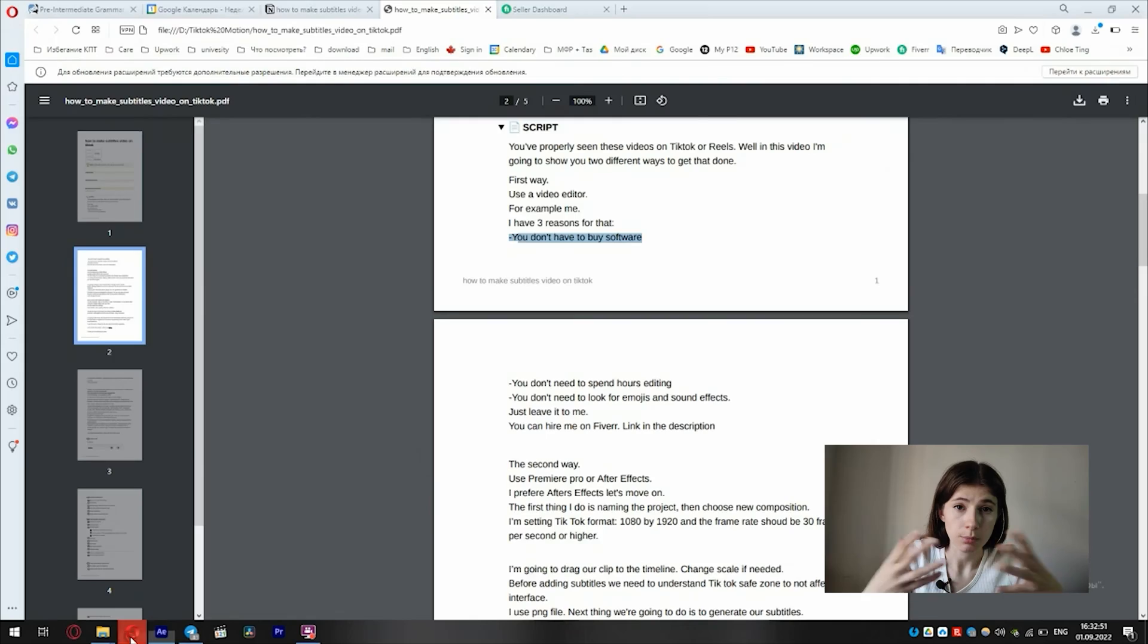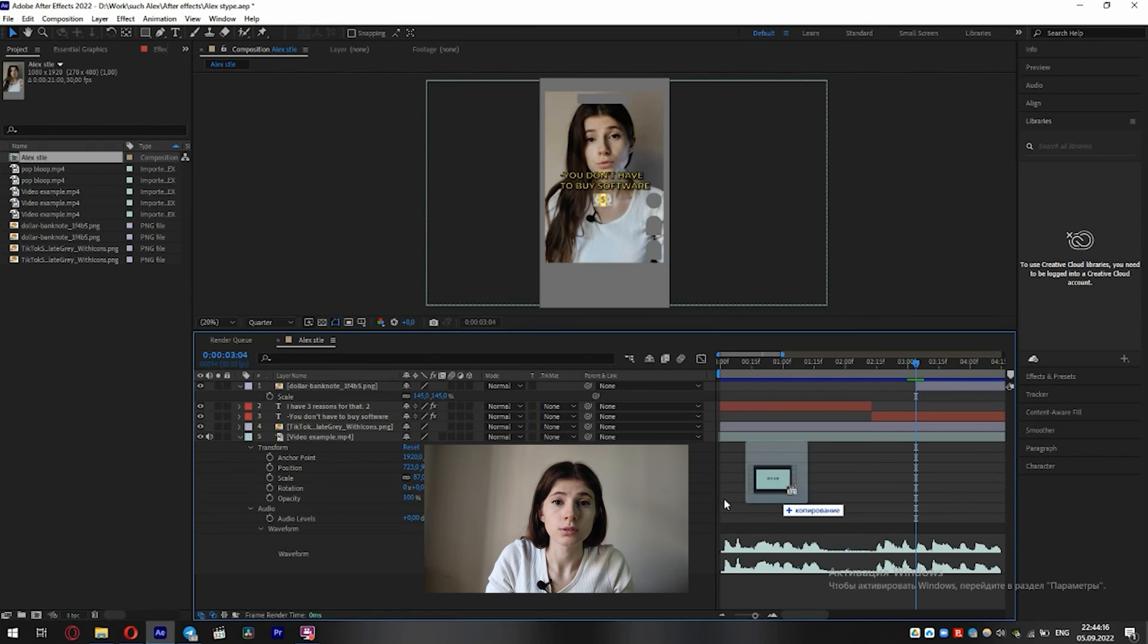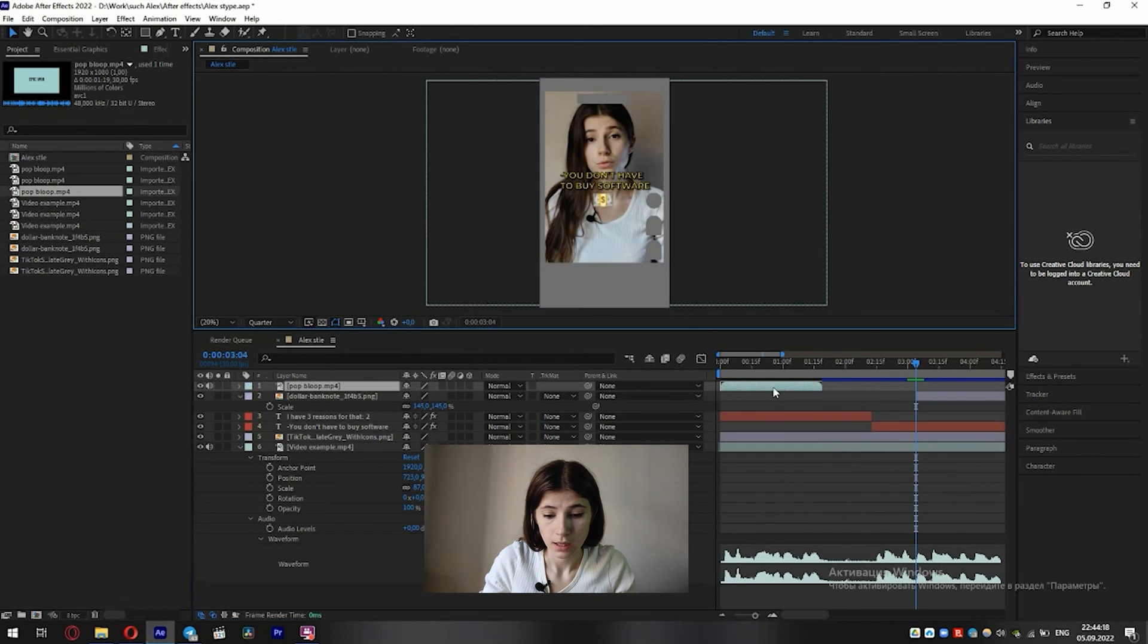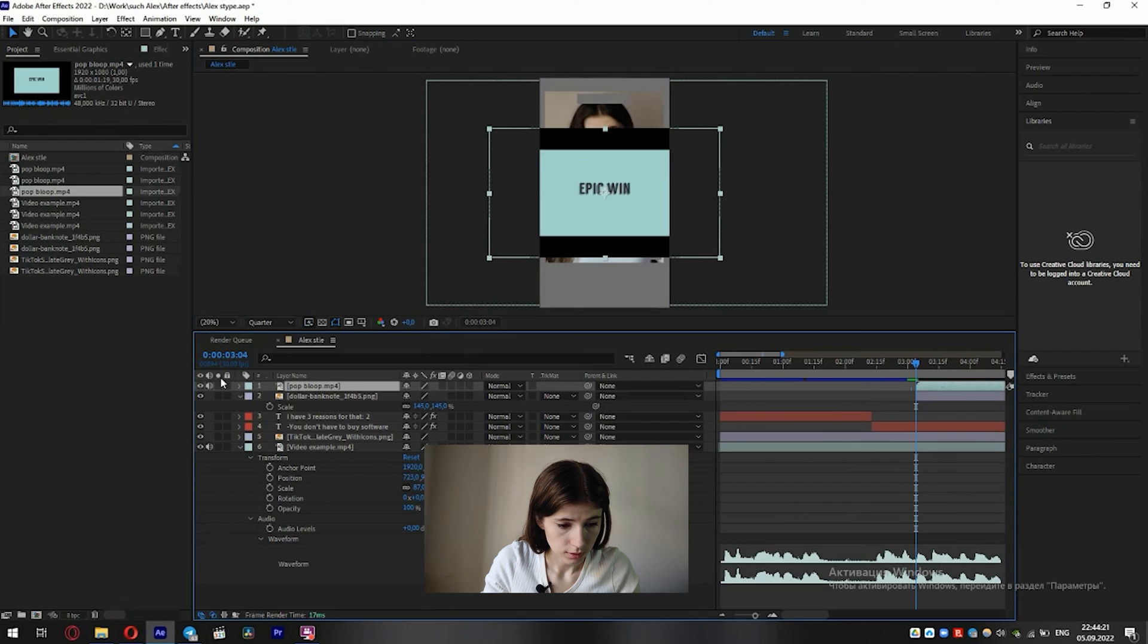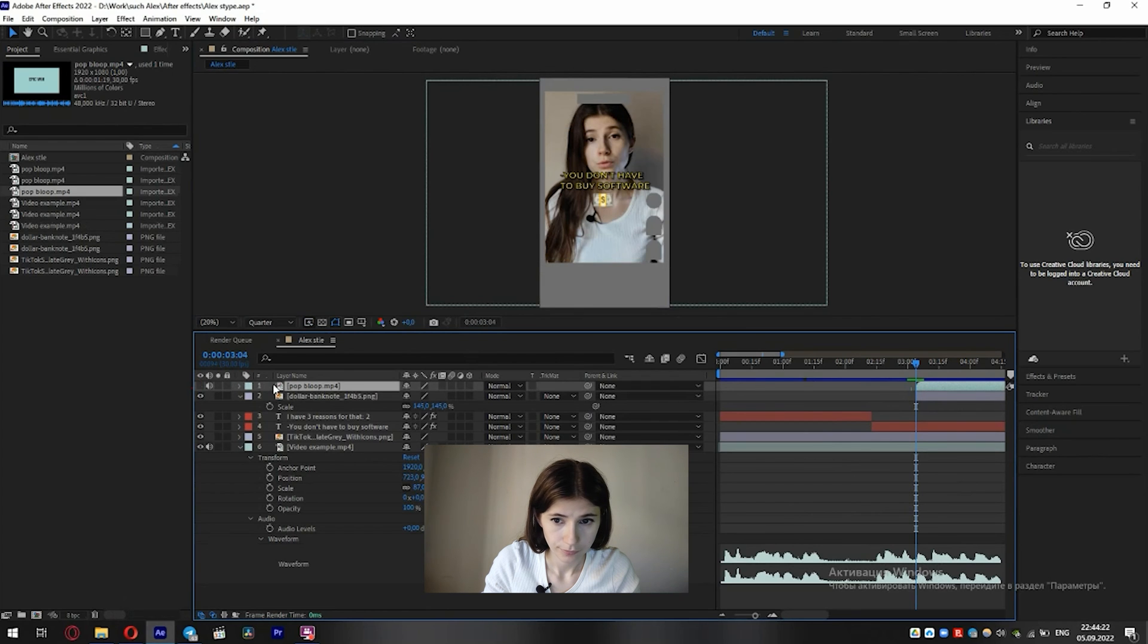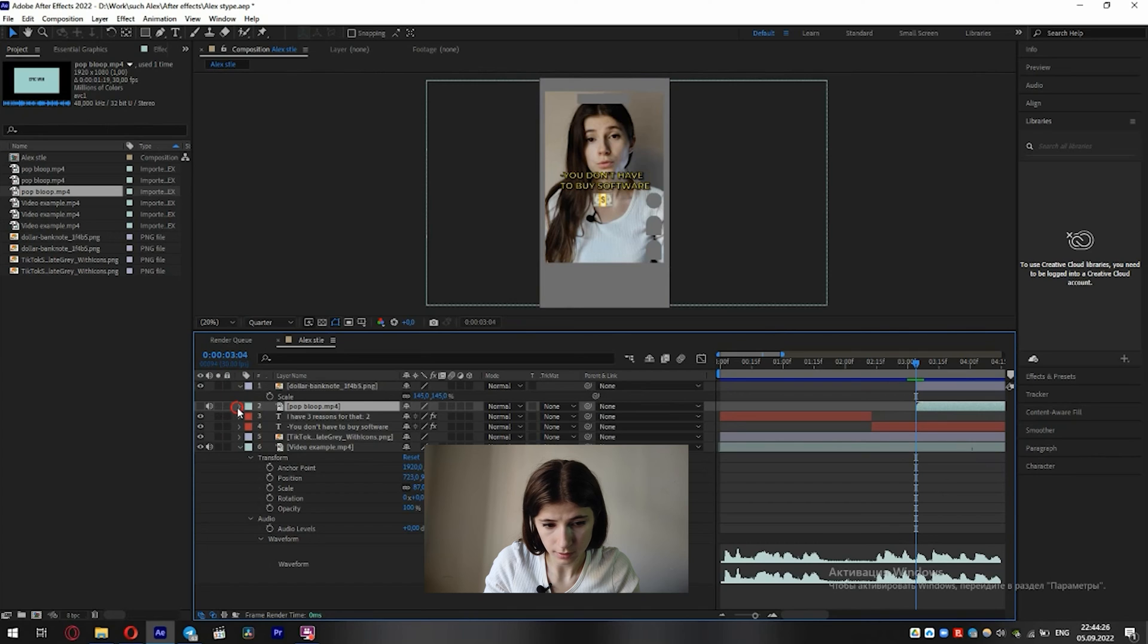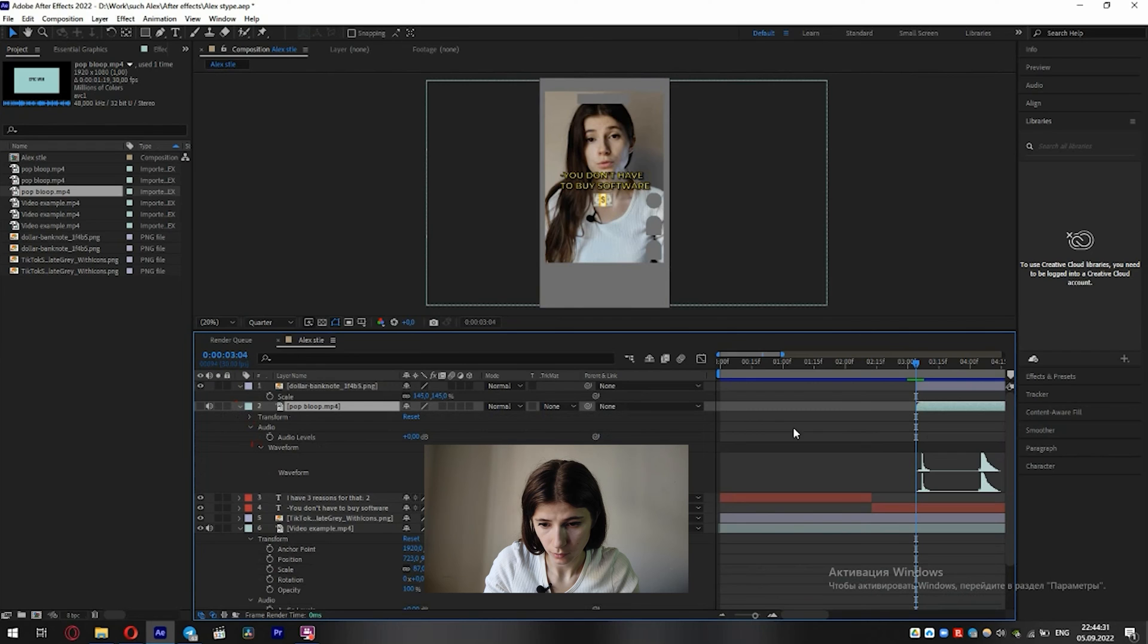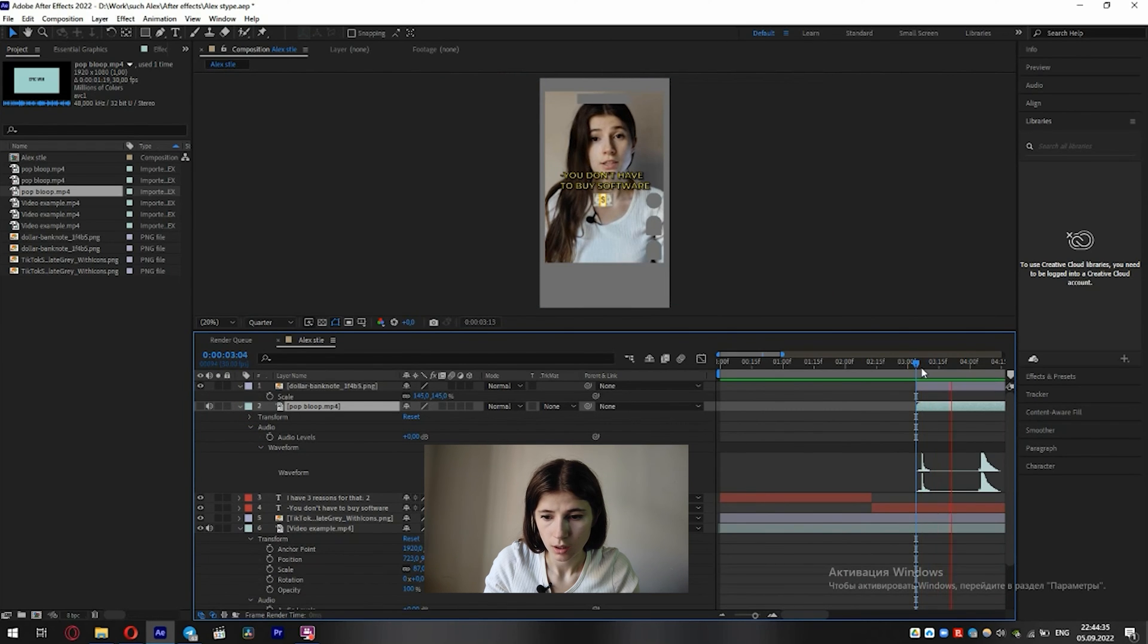Emoji appearance should be supported by sound effects. I use this sound effect. Put on emoji and here. Listen. Okay, great.